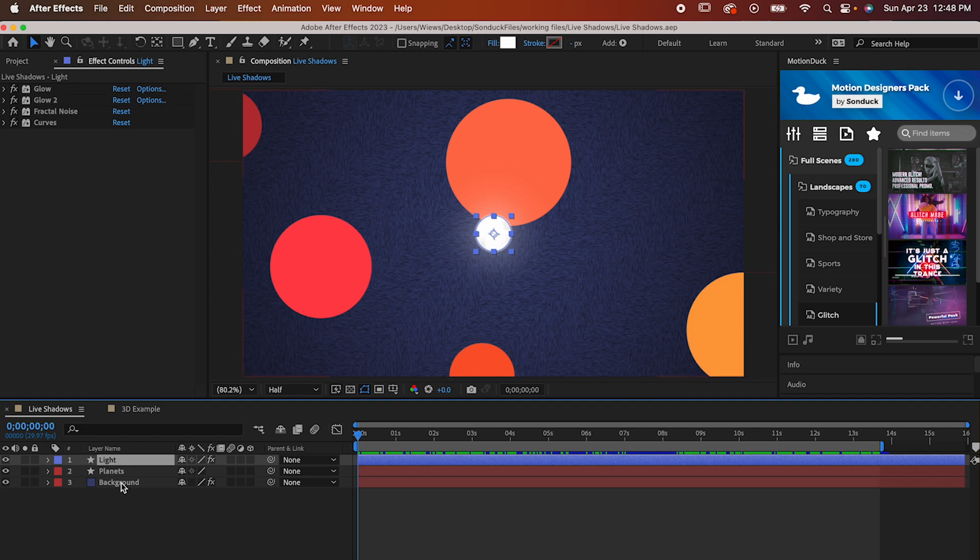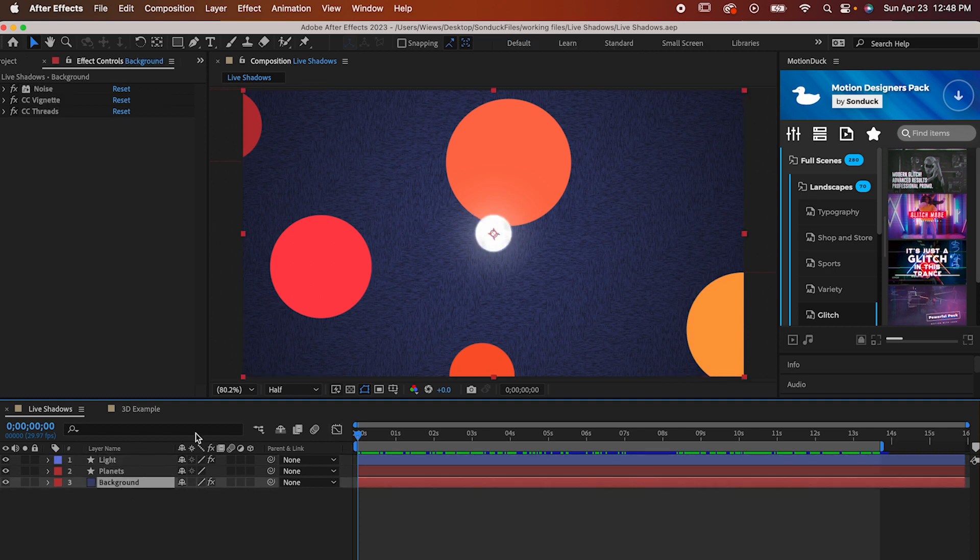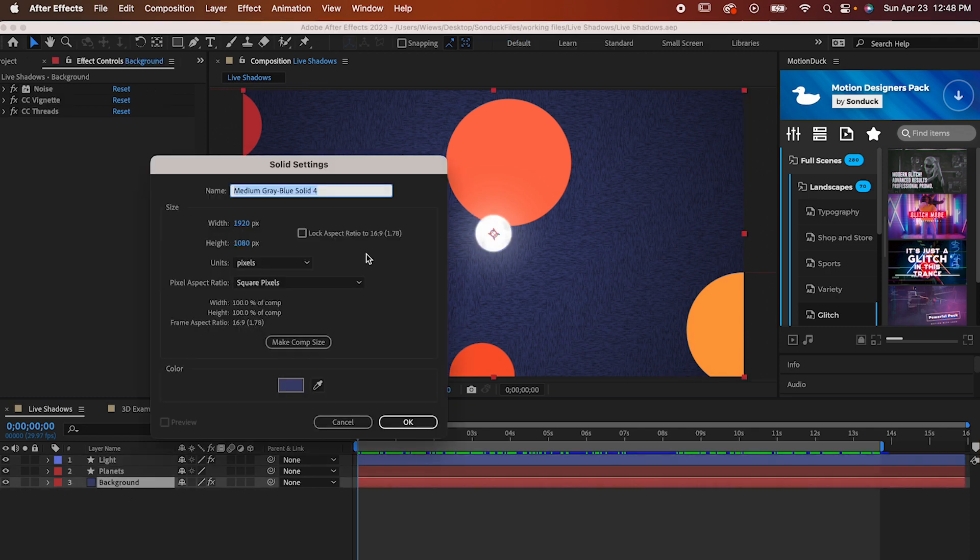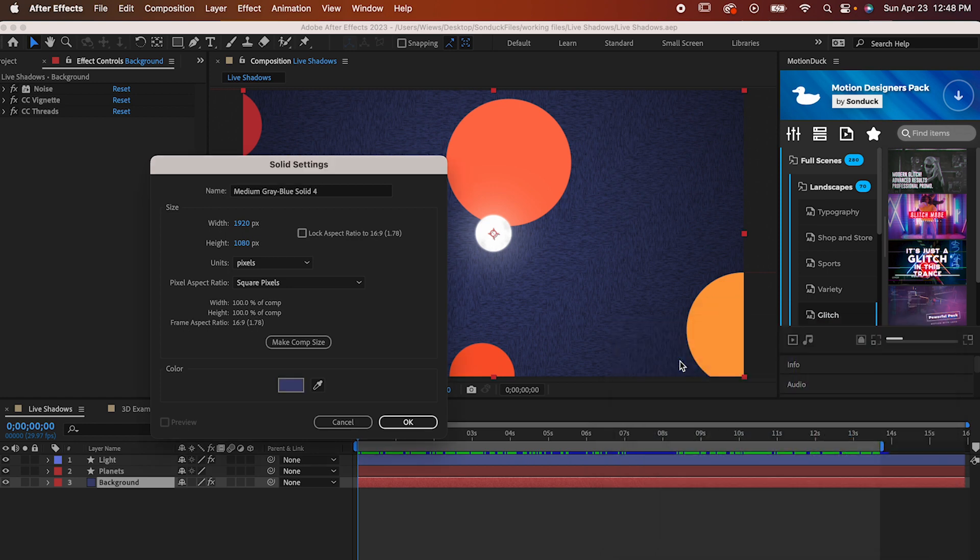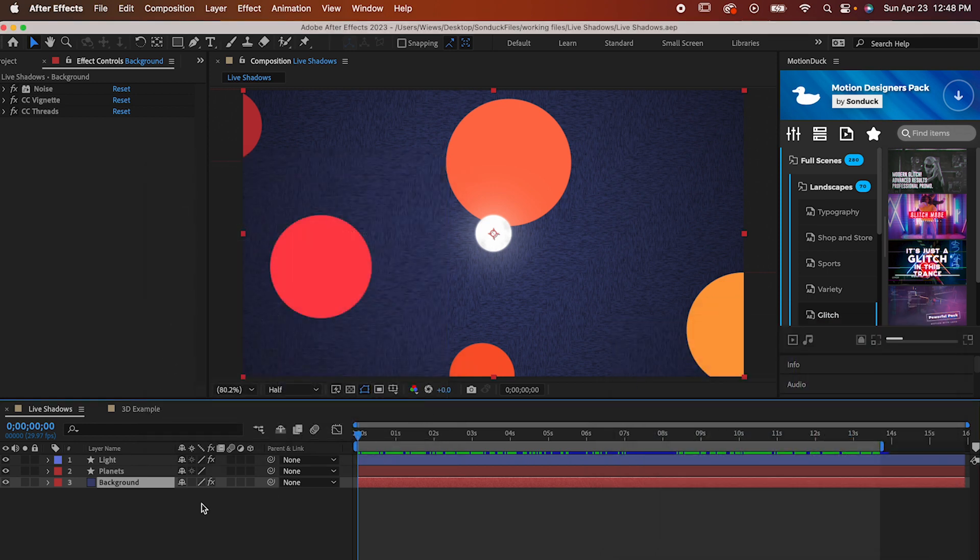The first thing you'll need is just a background. Literally just make a solid layer and you're good. It can be any color you want, but obviously you'll want something that shows the shadows, so don't use black unless you want to cast white shadows or something, which you can totally do if you think it'd work.